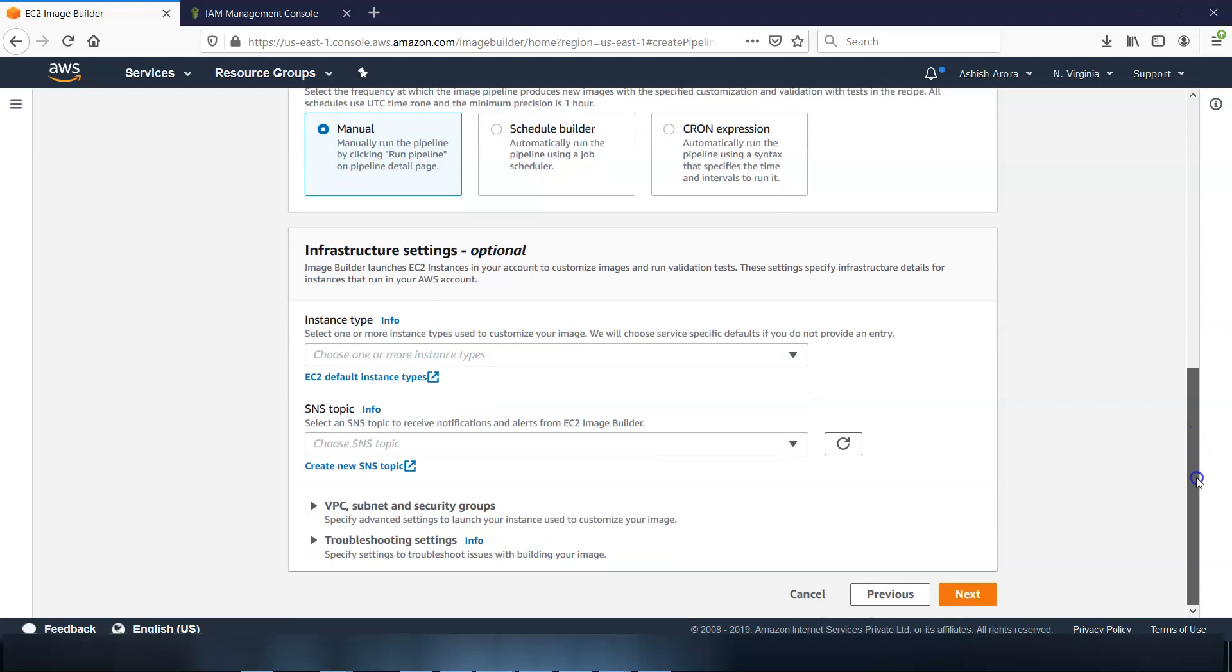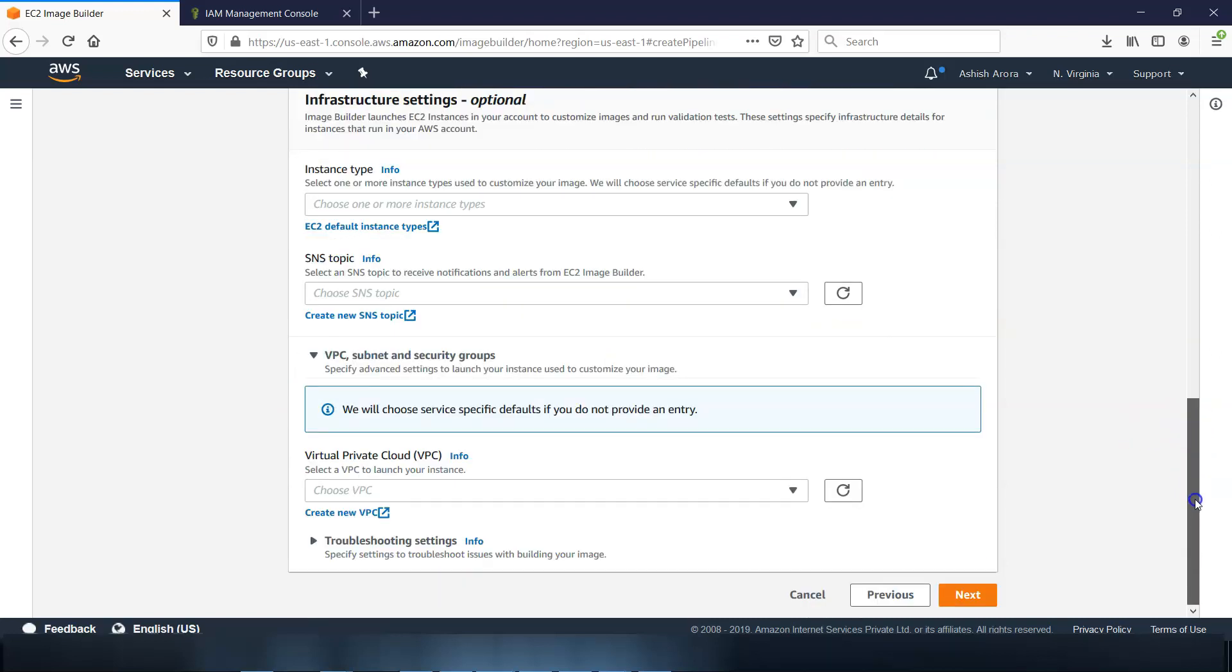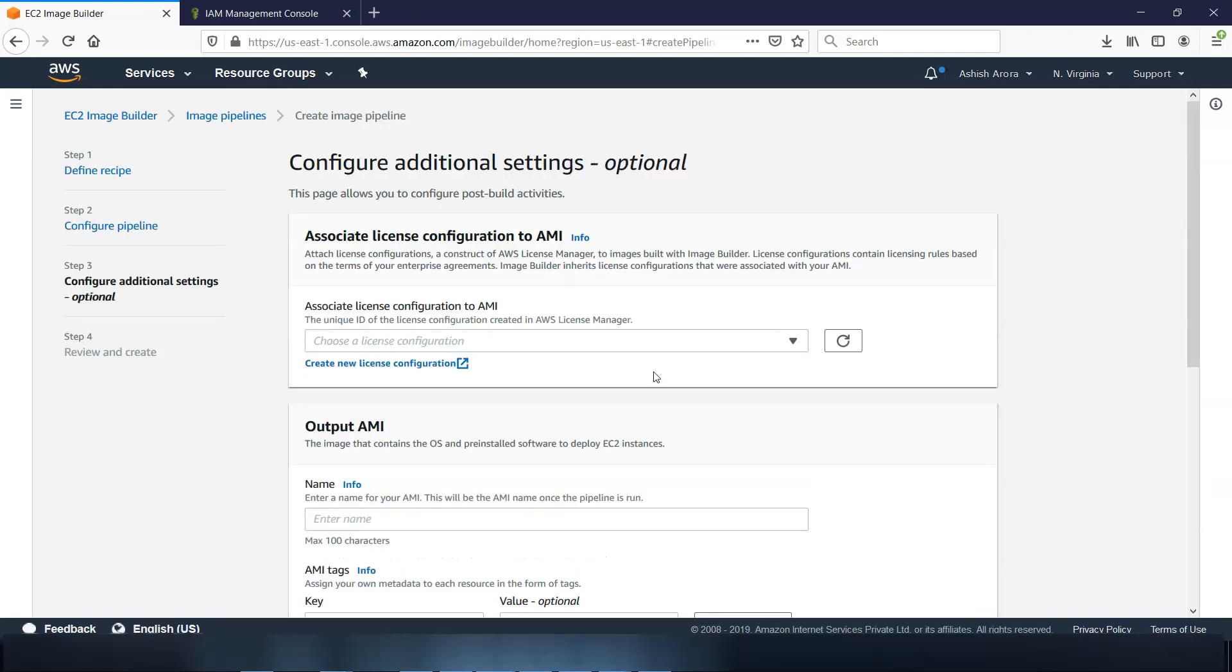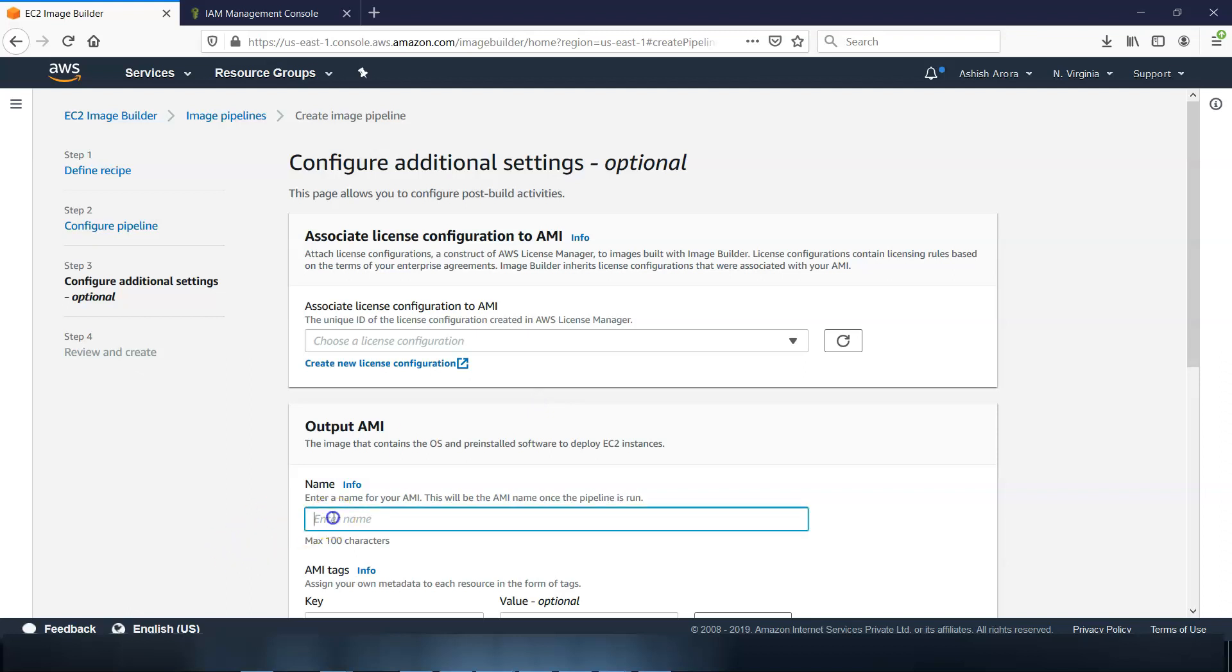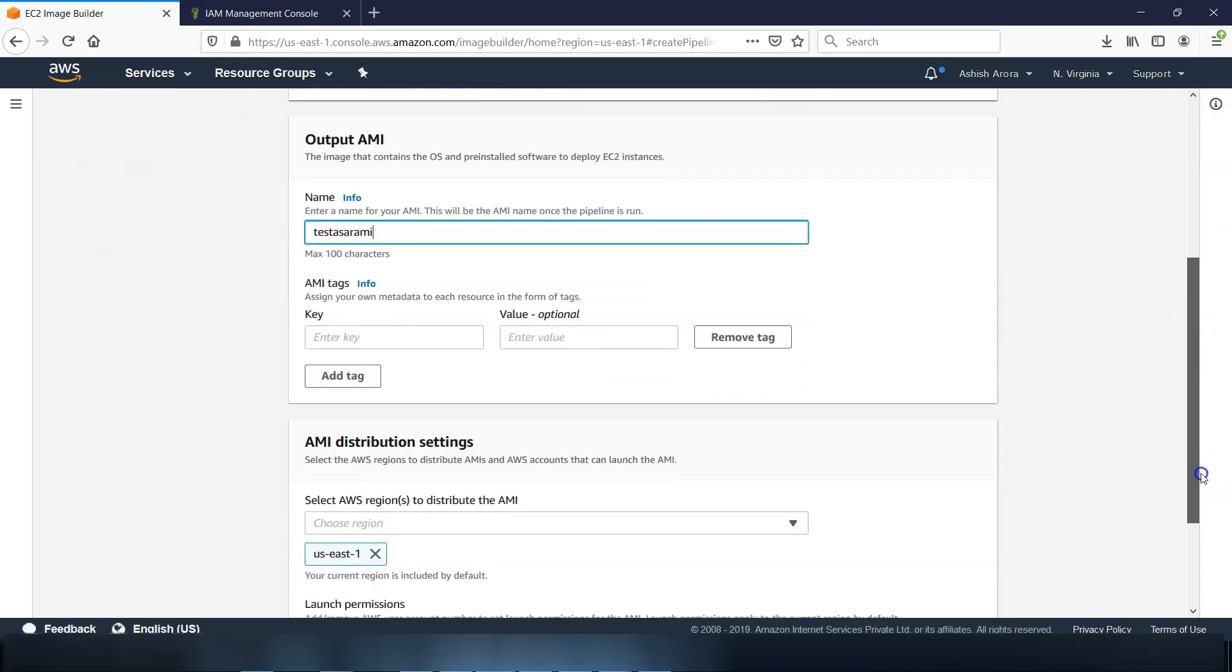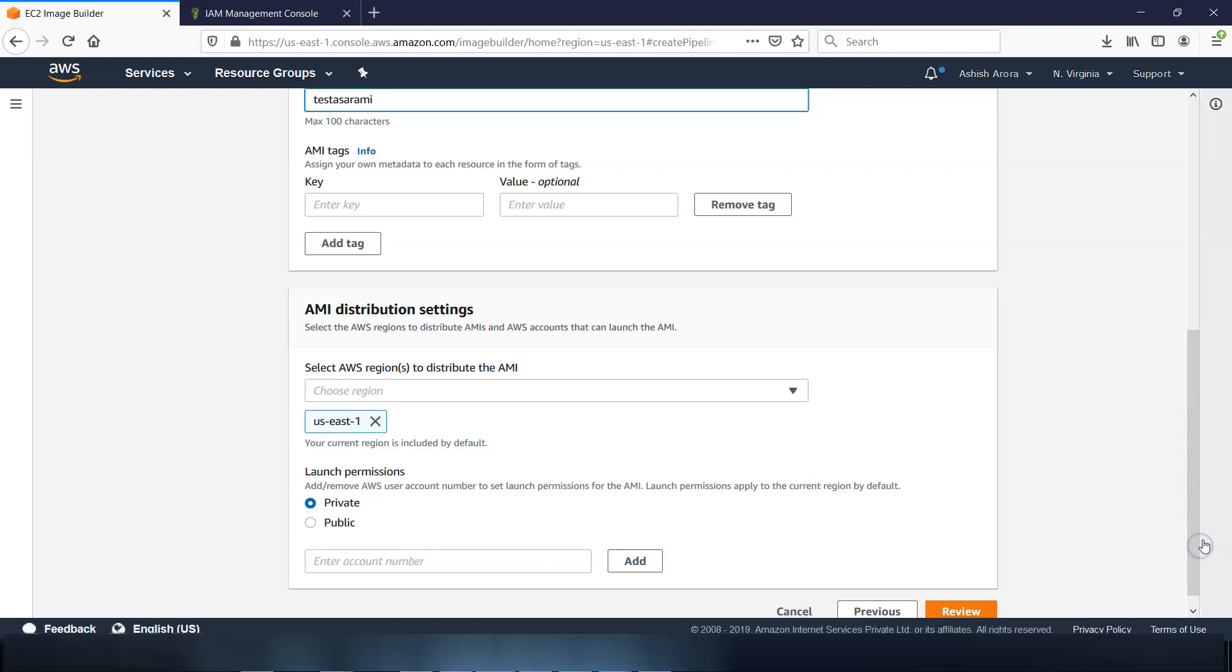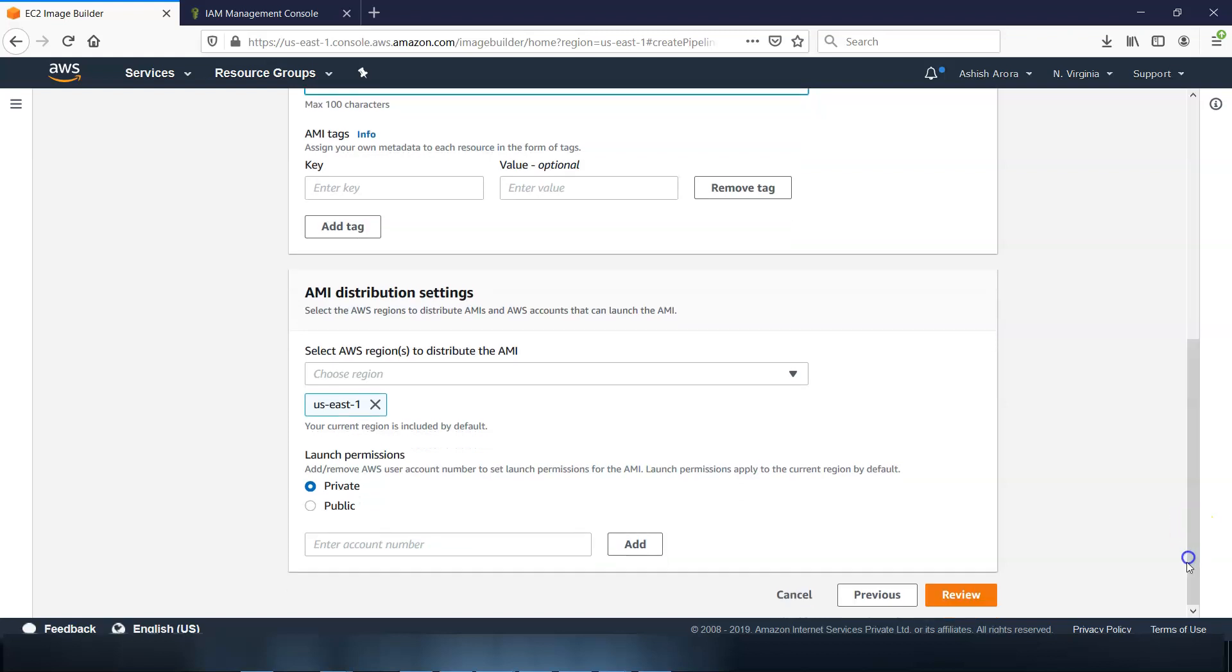And then optionally enter the infrastructure - I am not going to do that. So these are the VPC and subnets, go next. And now under configure additional settings, associate license configuration to AMI. You can create the new license configuration AMI. And then you can enter a name of your output AMI. You can have a key type. AMI distribution settings would be US East 1, it would be private. Click on review.